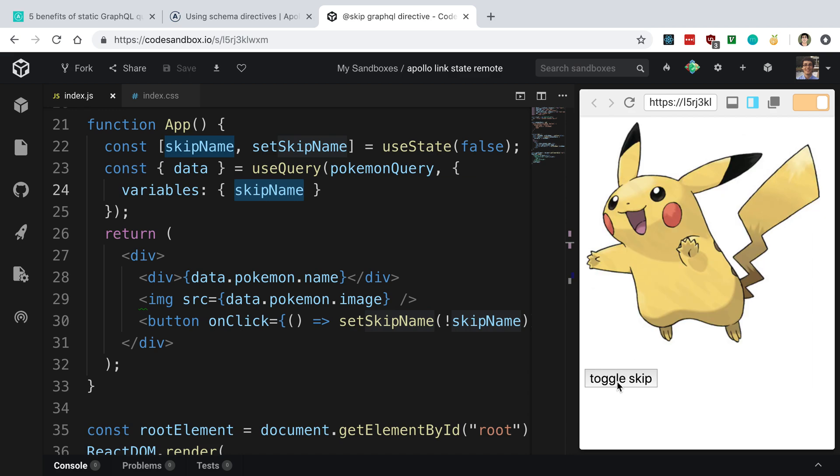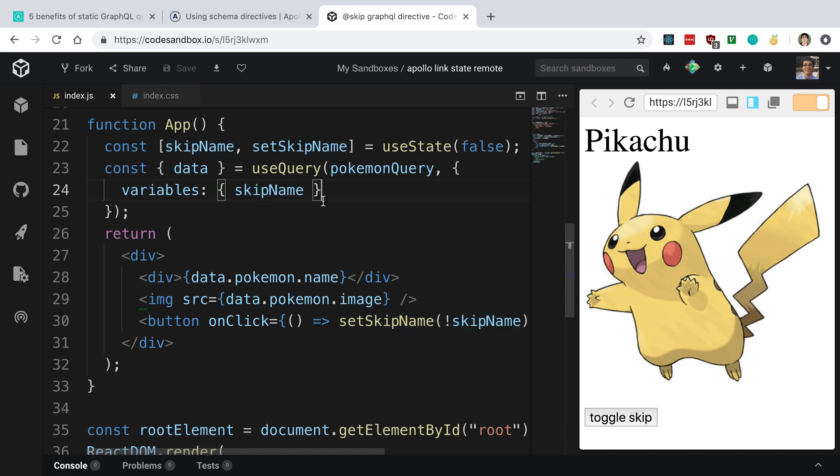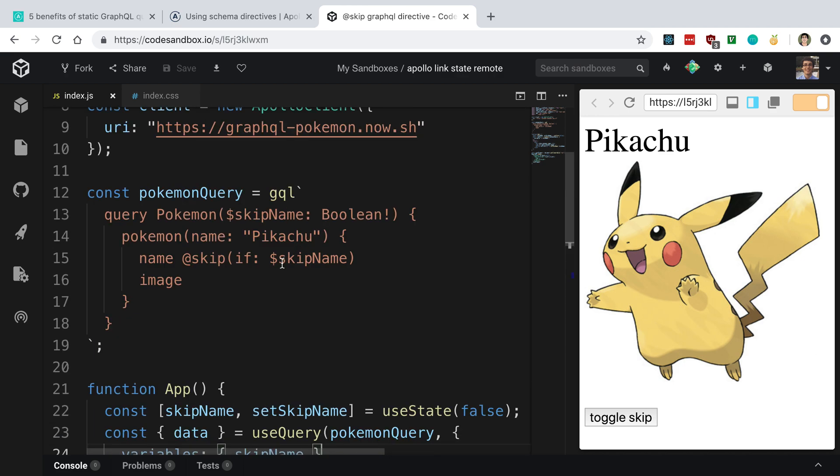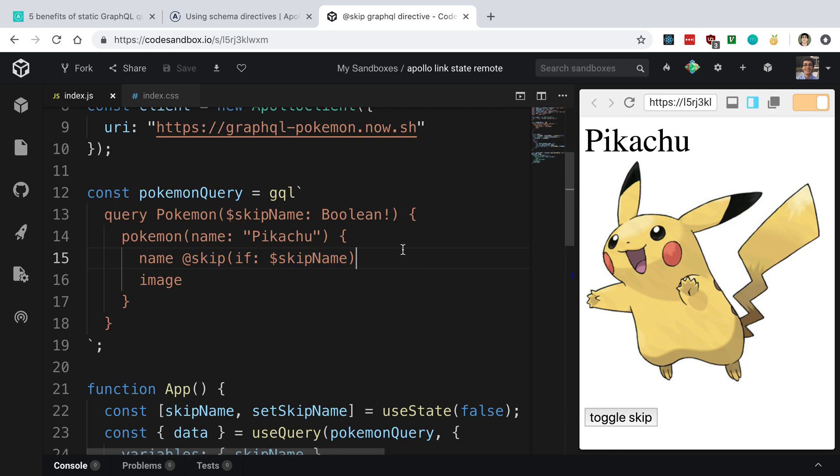I think that's pretty much how you should handle dynamic queries, or at least if you need to dynamically grab different fields, I think you're going to want to use the skip or the include directive. Now, I haven't really come across a case where I've needed to dynamically grab fields, so I'm not sure if this covers all the cases, but I think this should do pretty good for that sort of thing.